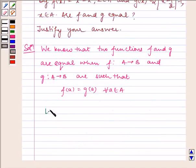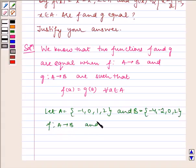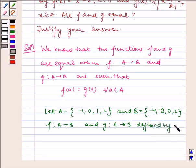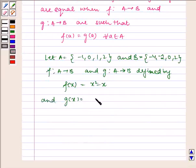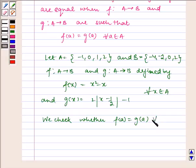Let A = {-1, 0, 1, 2} and B = {-4, -2, 0, 2}. f is a function from A to B and g is a function from A to B, defined by f(x) = x² - x and g(x) = 2|x - 1/2| - 1 for all x belonging to A. Now we check whether f(a) = g(a) for all x belonging to A.